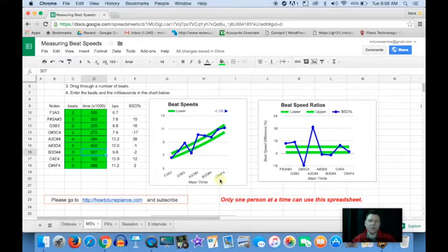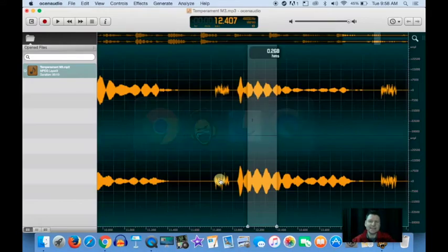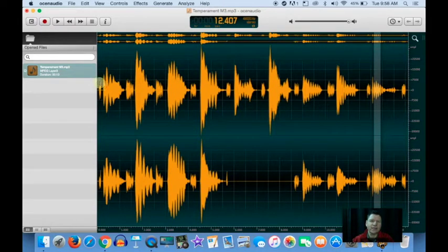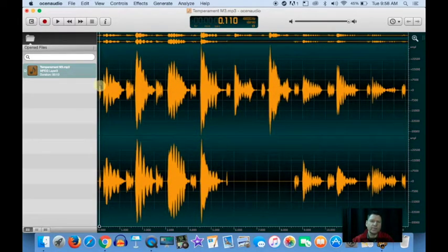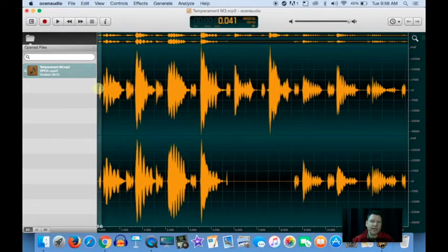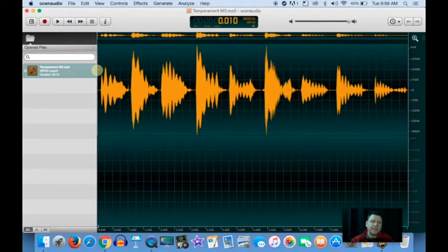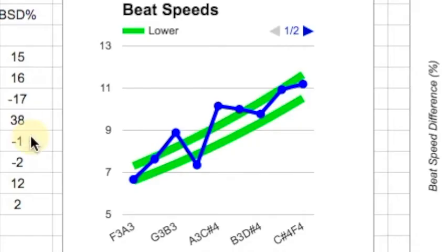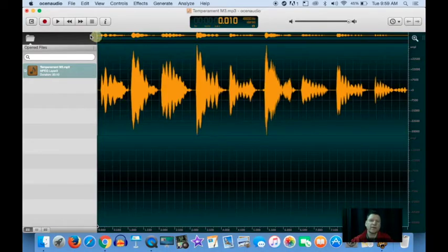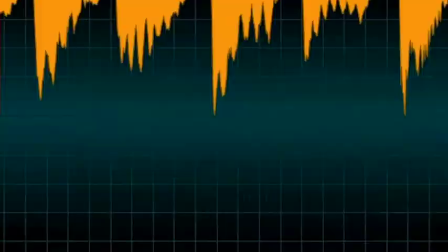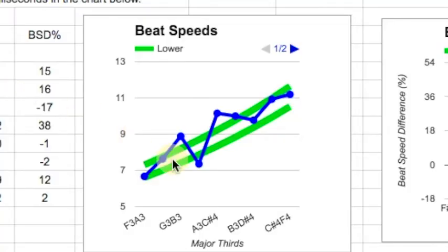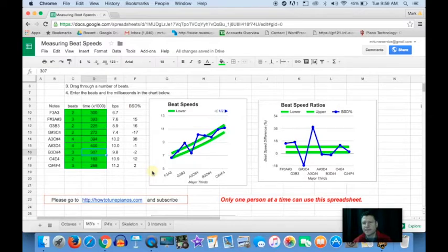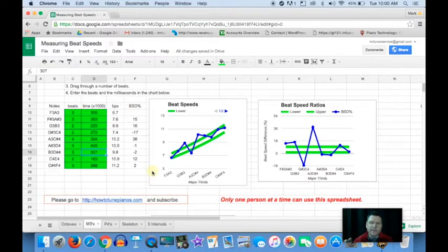Now what we want to do is listen to the whole thing and try to confirm that indeed that's what we have. As we listen, try to orally confirm that, oh yes, this one goes faster, this one goes faster, and then this one goes slower. Try to orally confirm that you can hear that. That's how we use Ocean Audio to filter beat speeds and measure them.